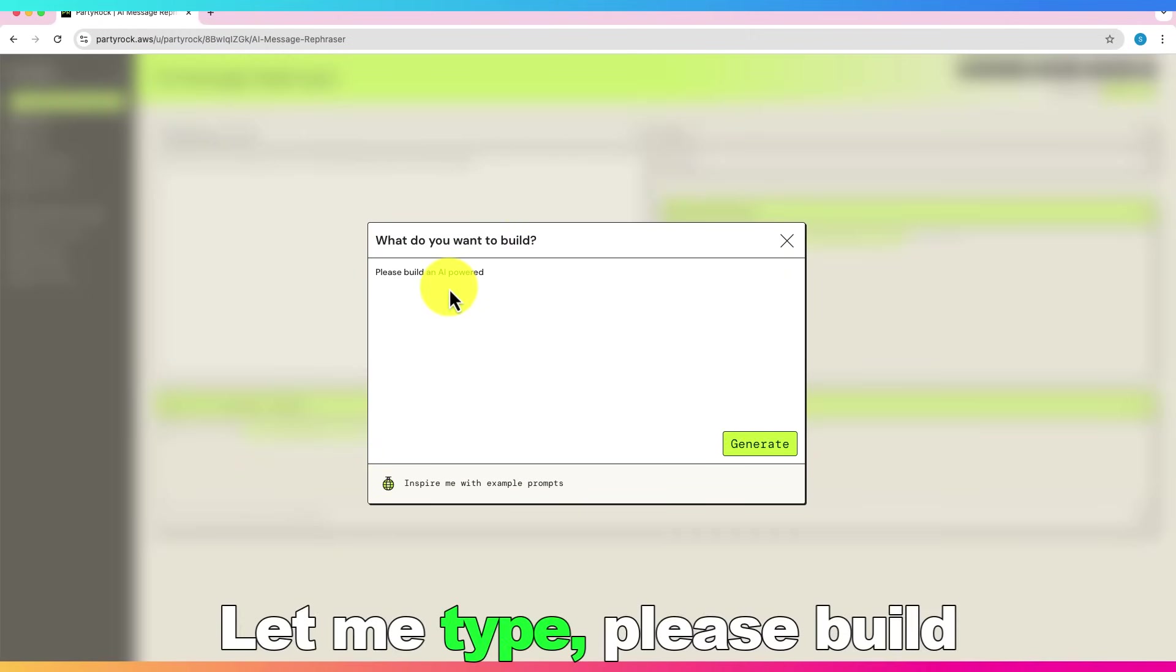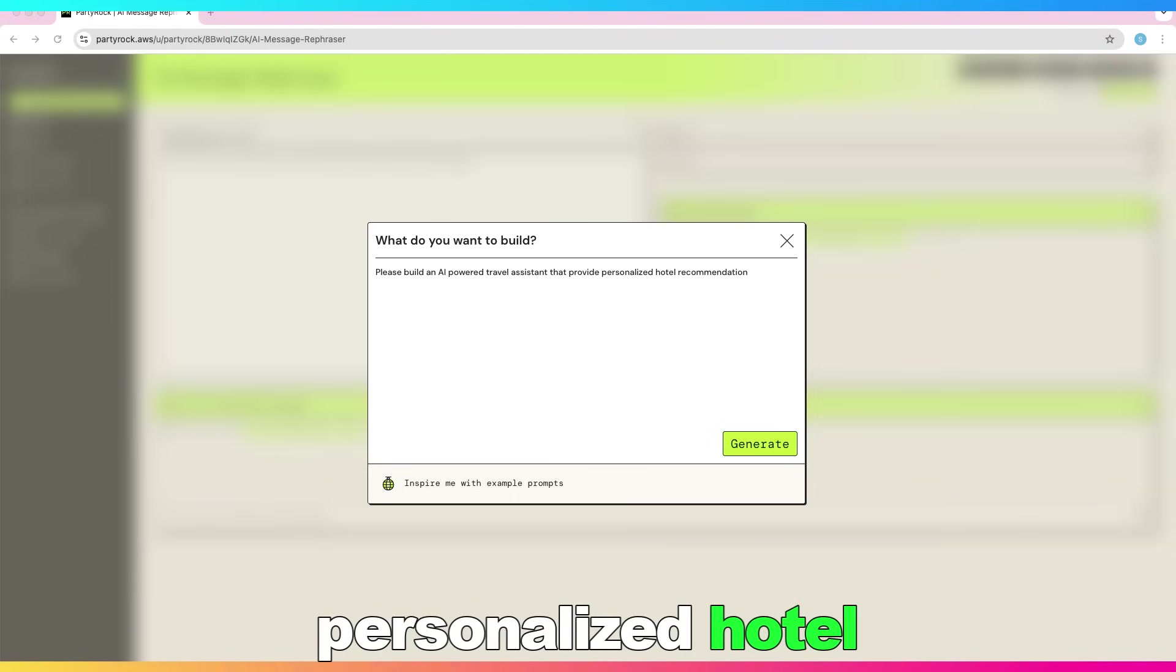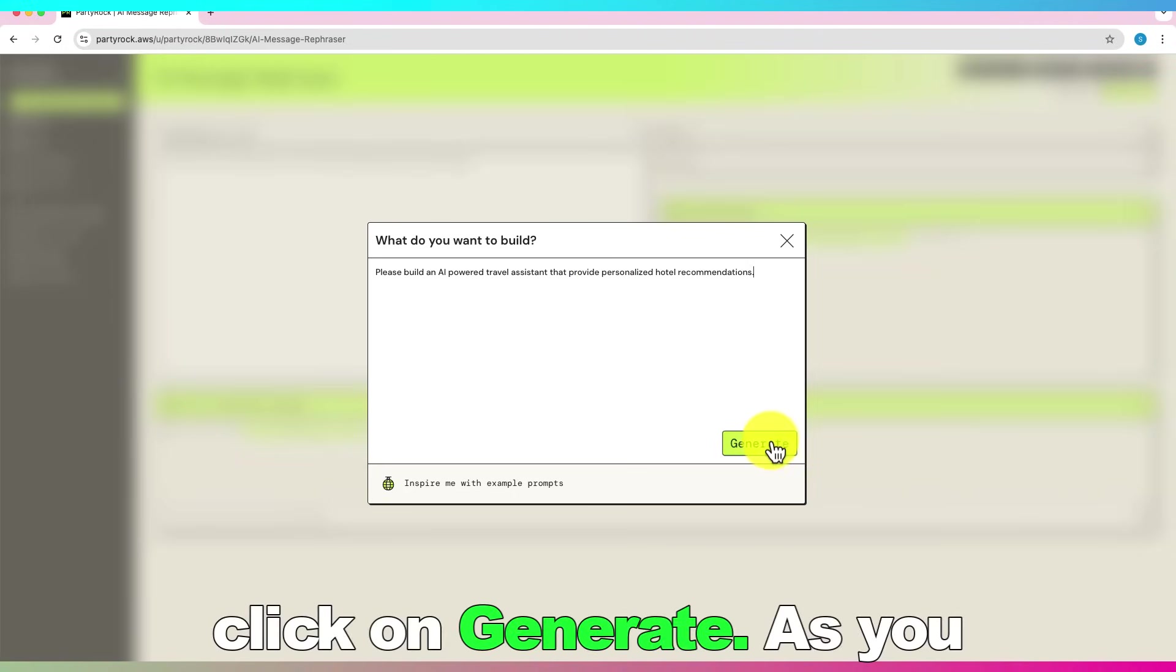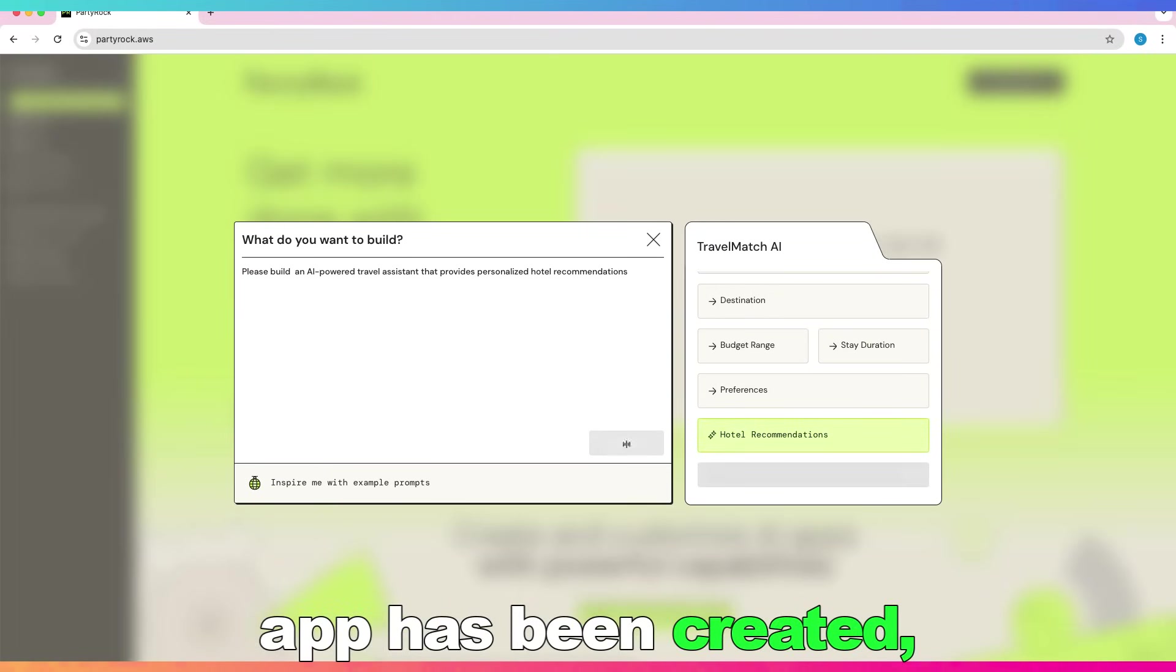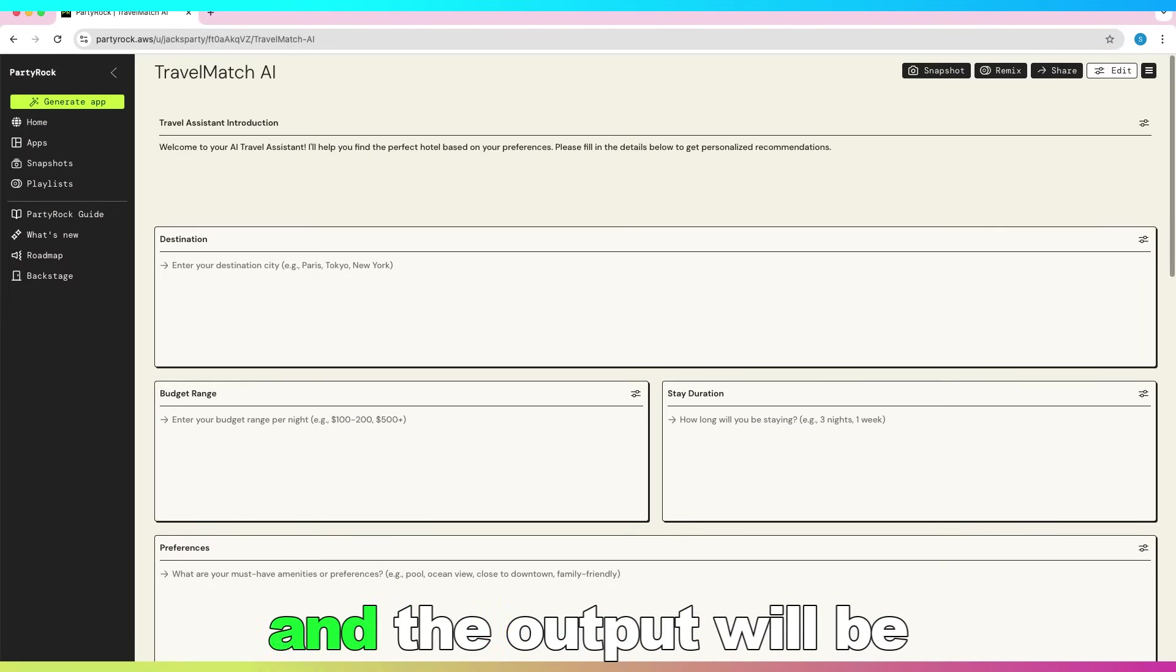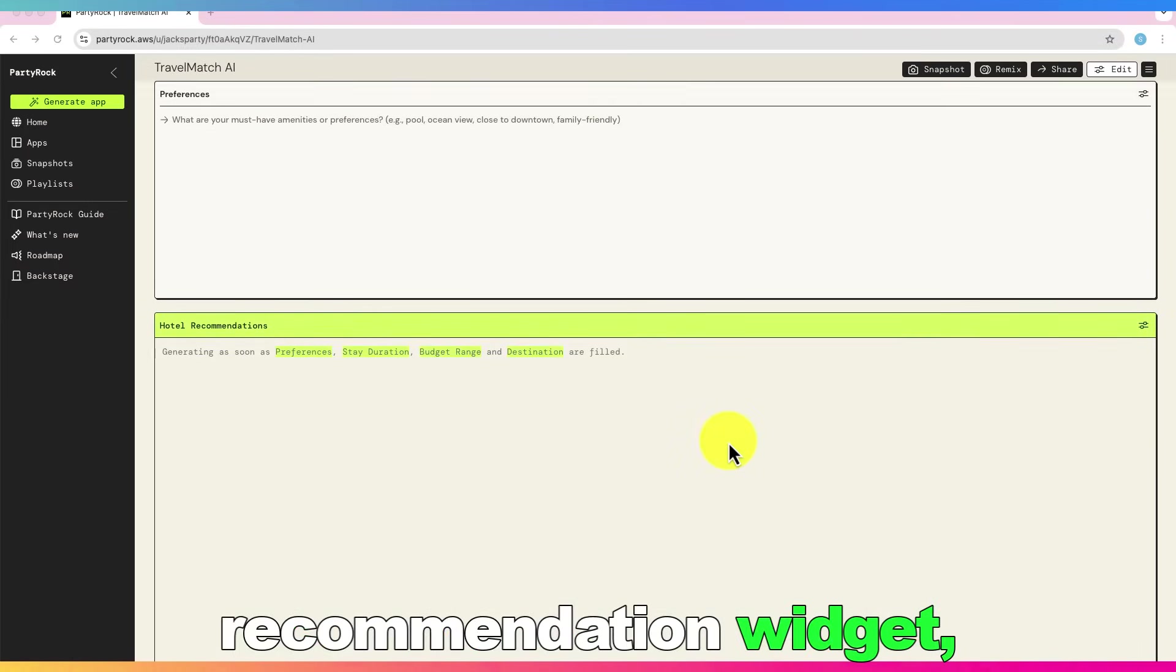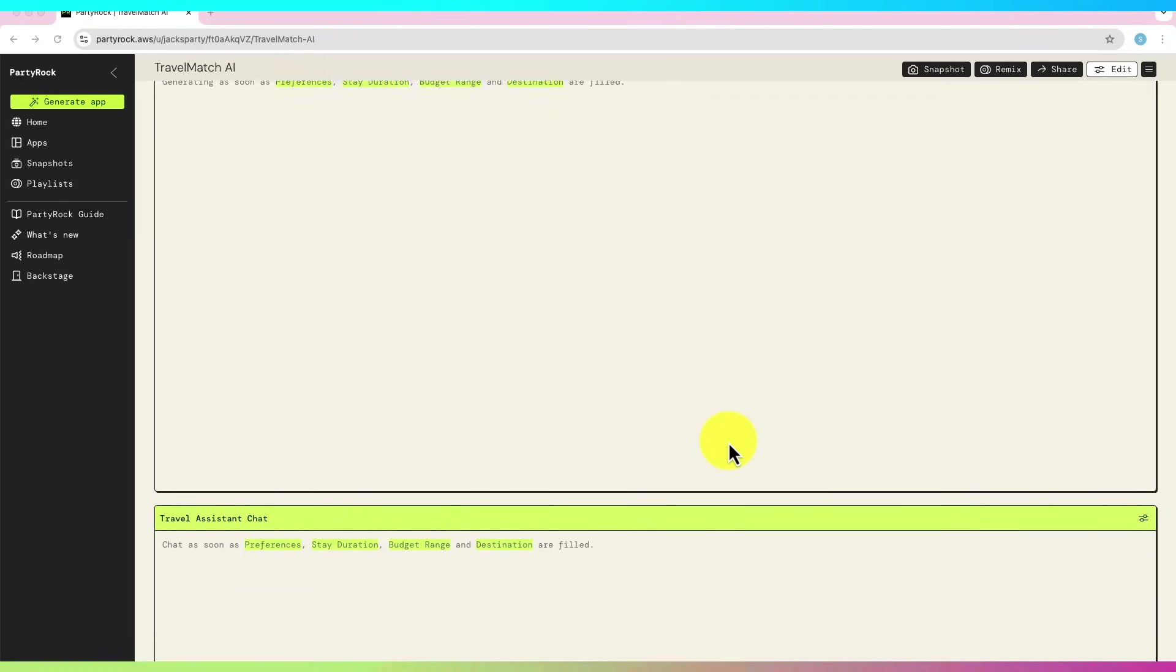Let's start with building an app by describing what my app would do. Let me type, please build an AI powered travel assistant that provides personalized hotel recommendations. And click on generate. As you can notice that the app has been created. There are input fields, or widgets, and the output will be displayed in hotel recommendation widget. And also there is travel assistance chat widget.